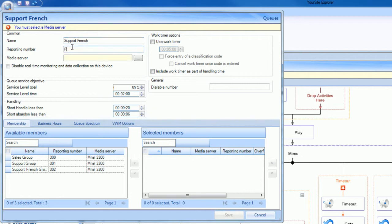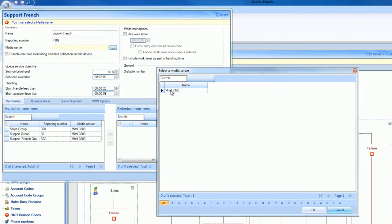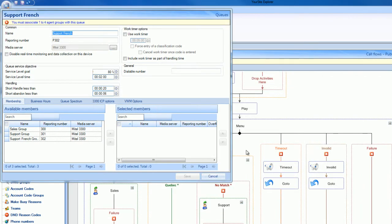We'll associate that queue to a media server, set its dialable number, associate an agent group to the queue, and then configure the business hours for that queue, in this example, 24-7.